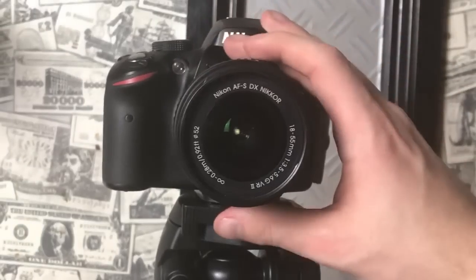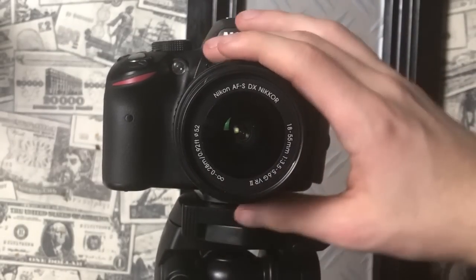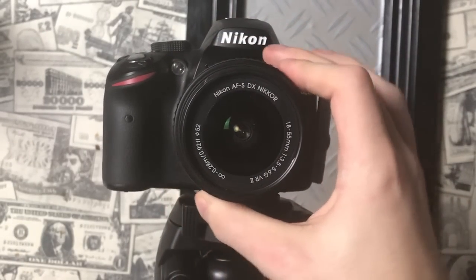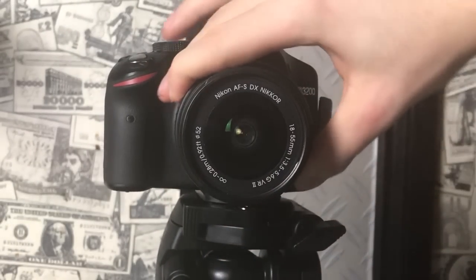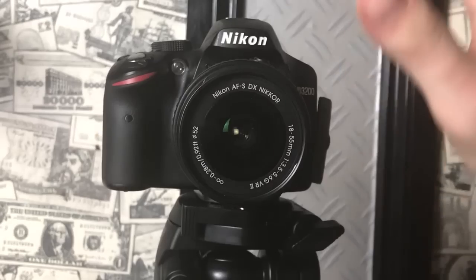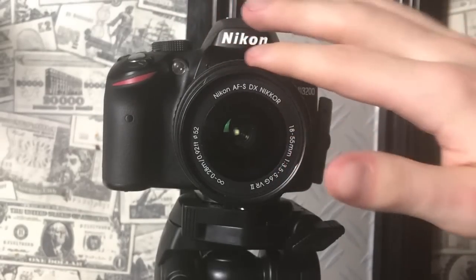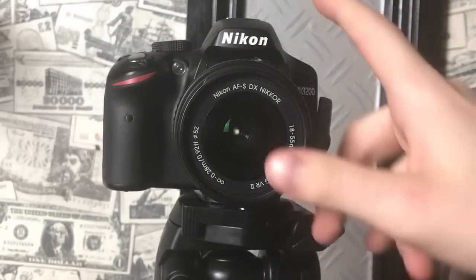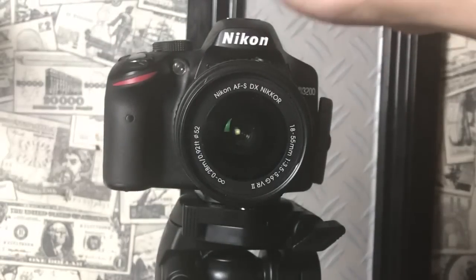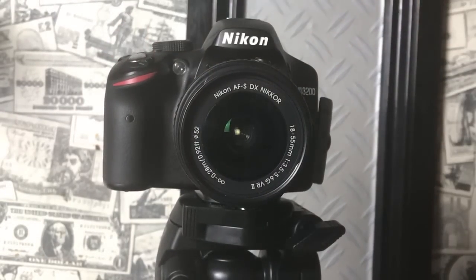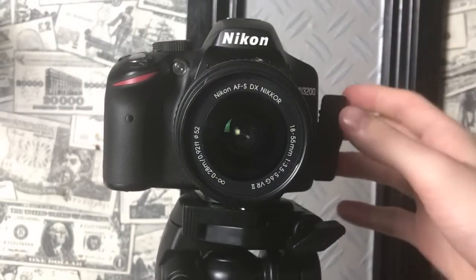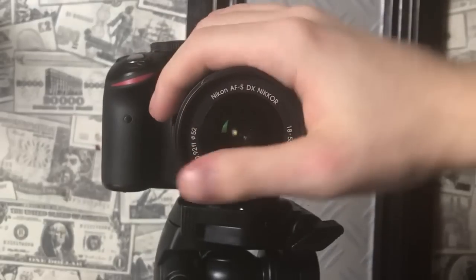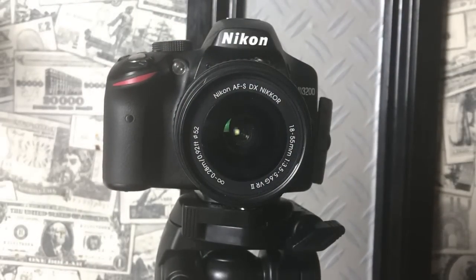So as you can see here, this is the Nikon D3200 with the stock lens that you really just get with it. It's a really good camera though, don't get me wrong, and it has everything that you need for filming.